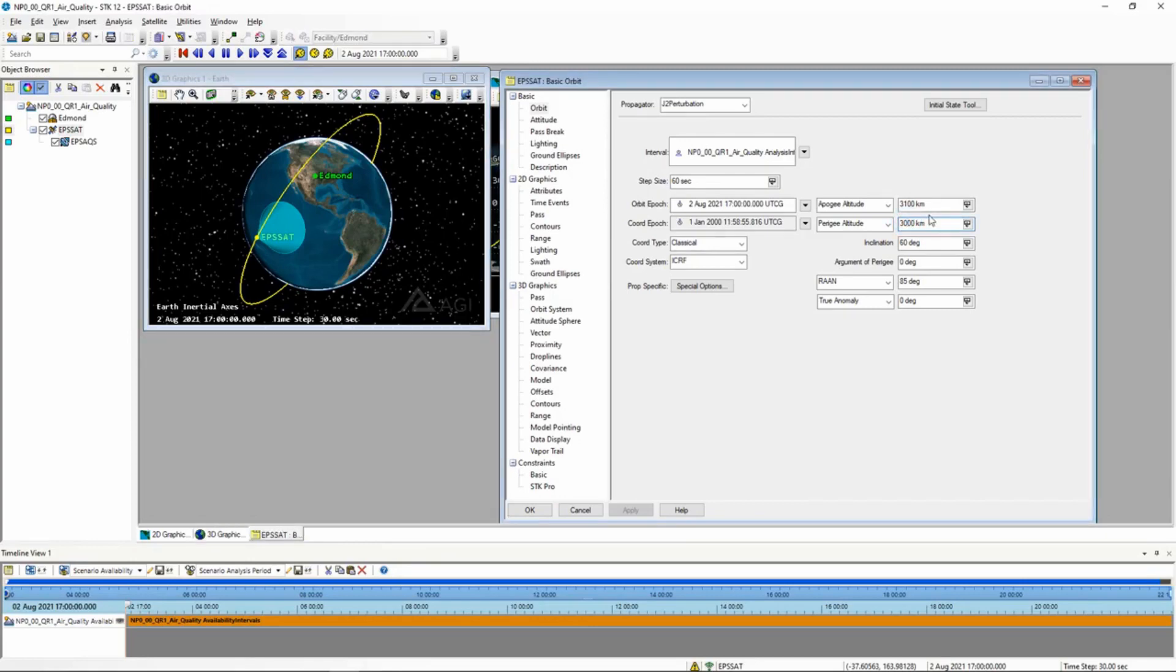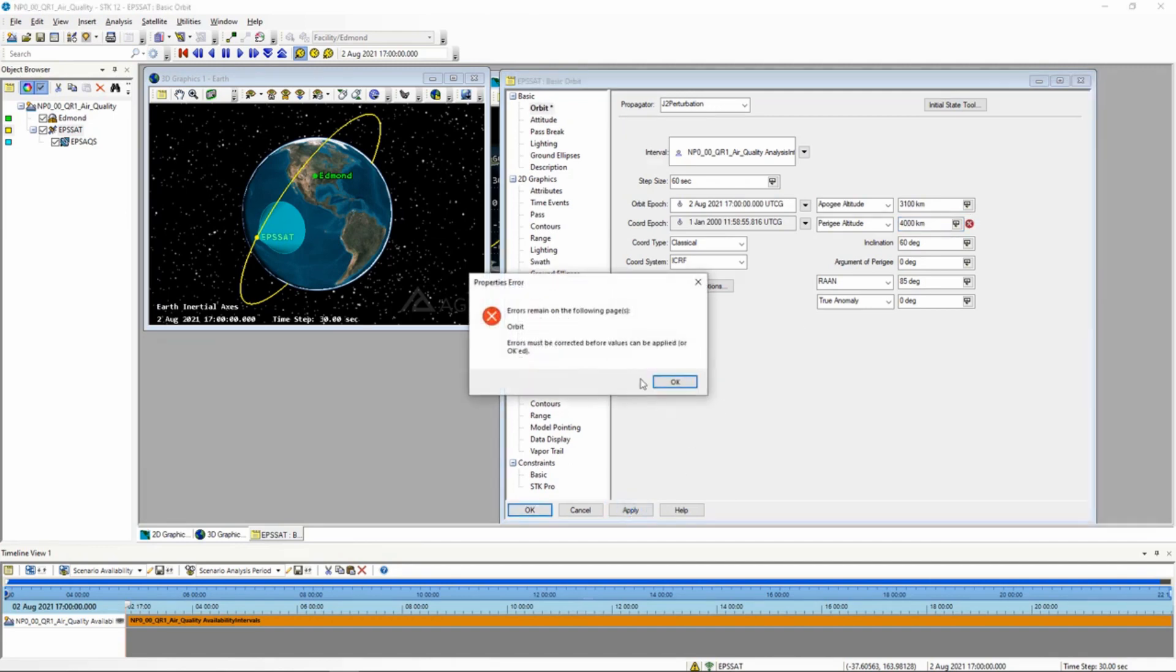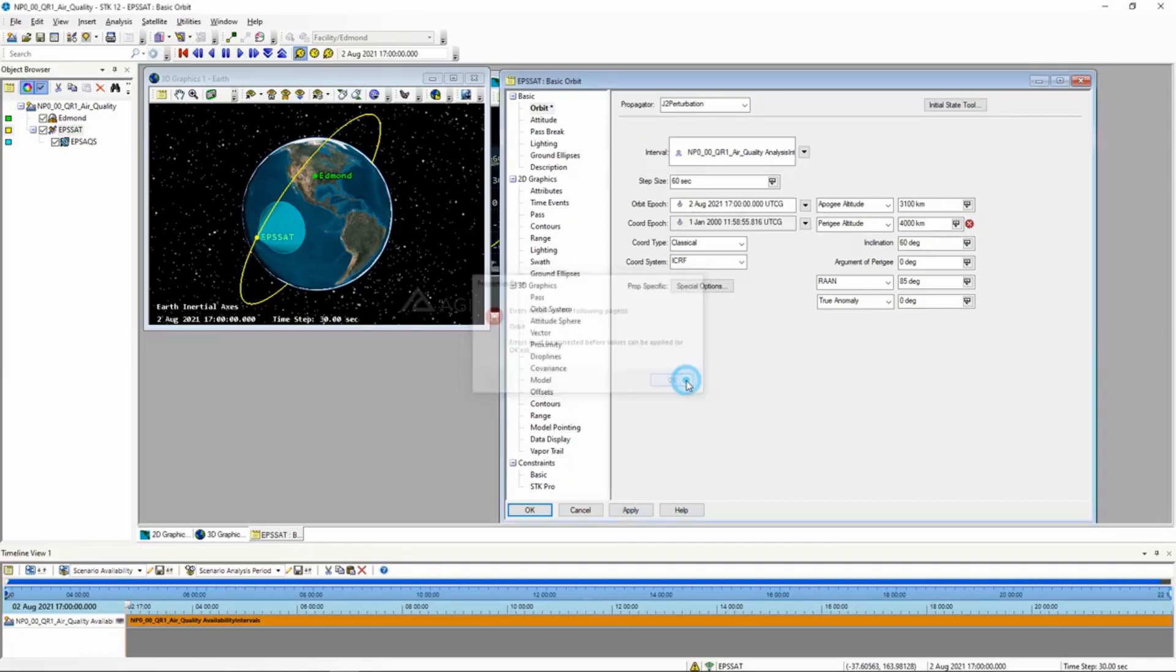One other thing I want to bring up is this. If you have a Perigee that is greater than the Apogee, when you click Apply, it will give you an error message, because Perigee has to be the lower one. We can see that there's a red X there, basically saying there's a problem.